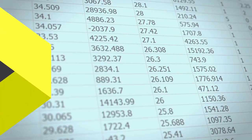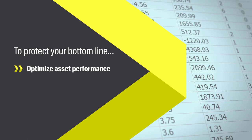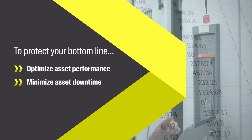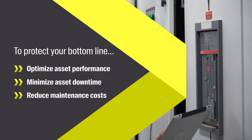To protect your bottom line, you need to optimize asset performance, minimize asset downtime, and reduce maintenance costs.